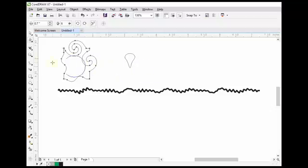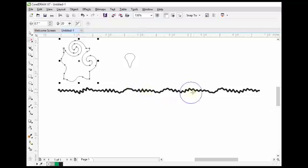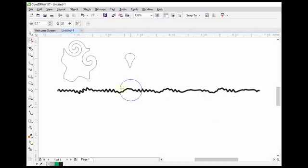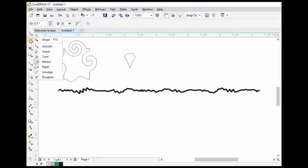This is the function of the twirl tool. Now the attract tool is also very important. You can see that here are so many points — if we want to reduce these points we can do it by the help of the attract tool. Just click on the attract tool, then select this line, click there and hold your mouse button, and you will see that these points have been reduced. This is the function of the attract tool.